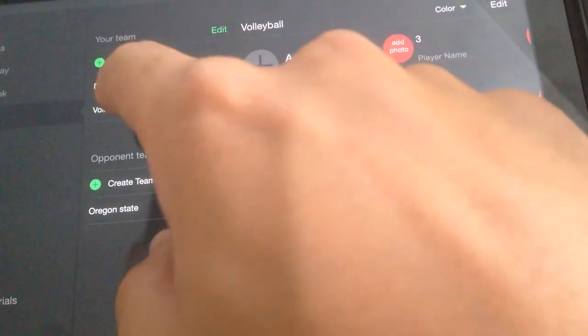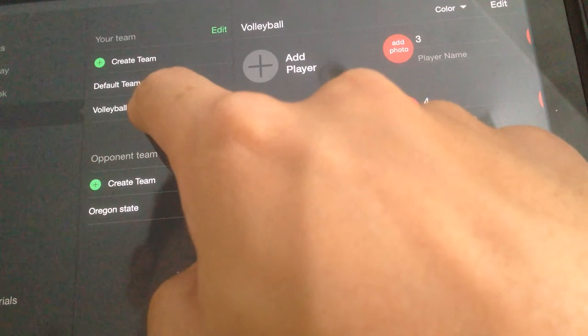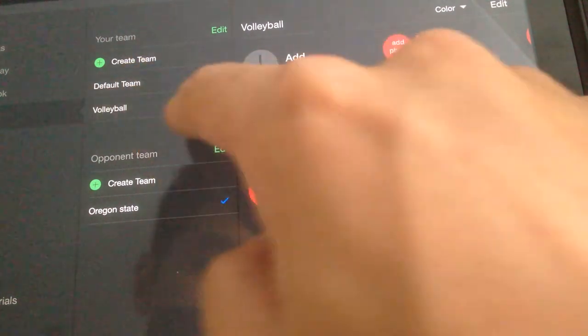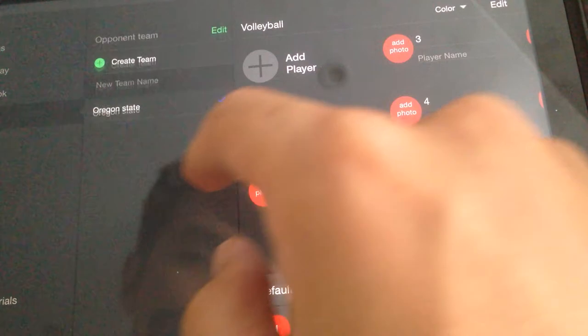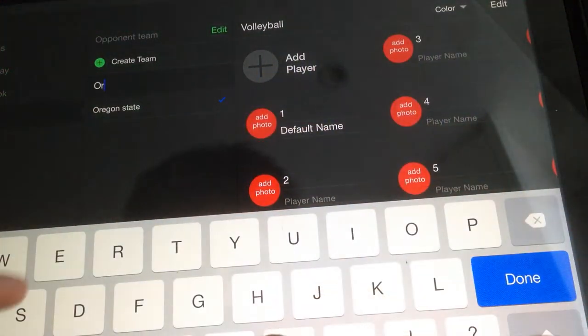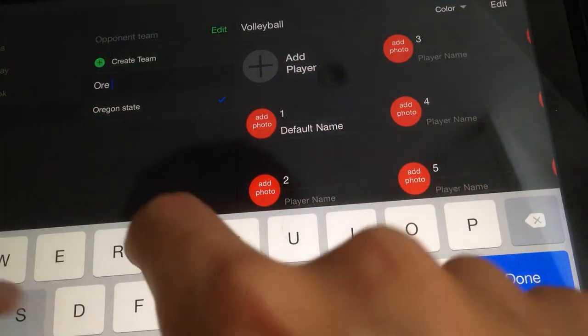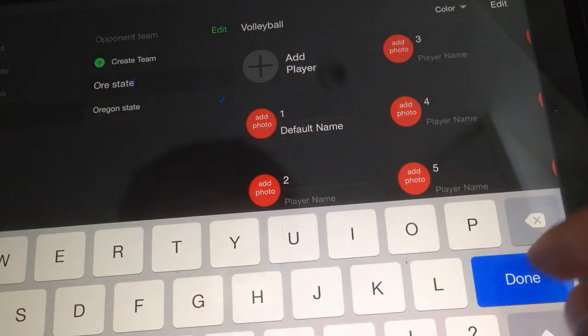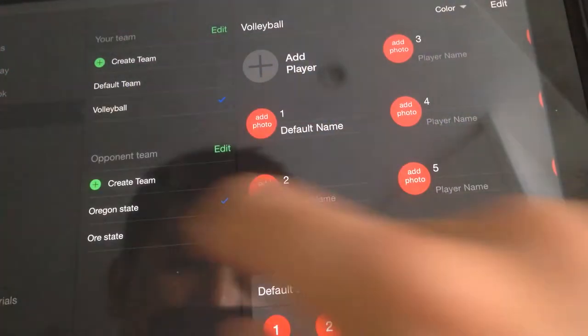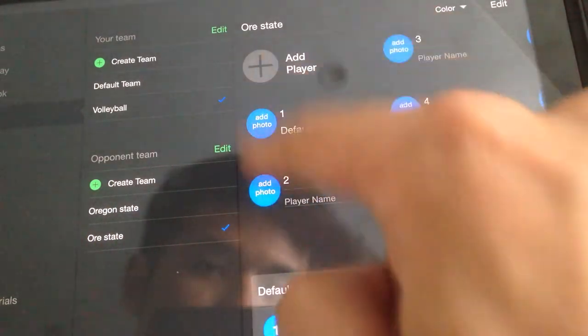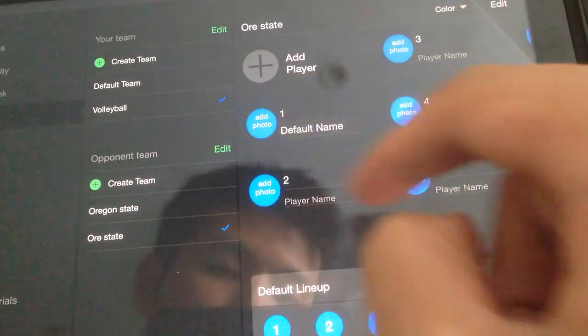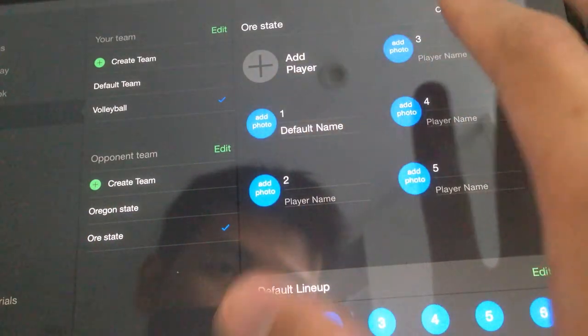What you have to do is select the team that's yours, and then beneath it, you need to create an opponent team. So let's try it again — Oregon State — and you have to click on this. You'll see this blue, which means it's the opponent team.